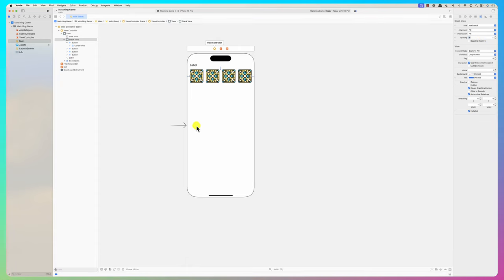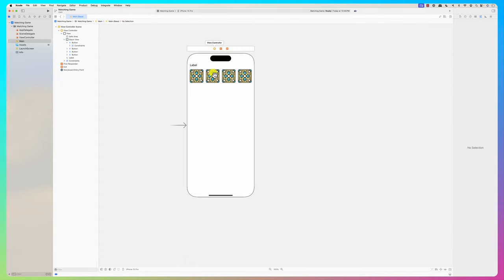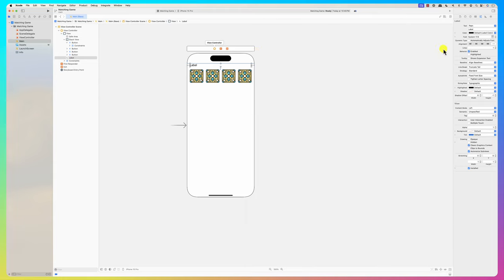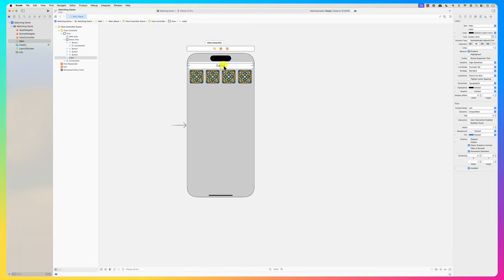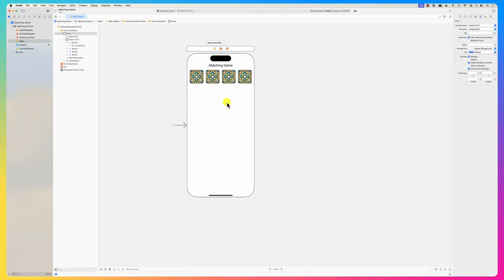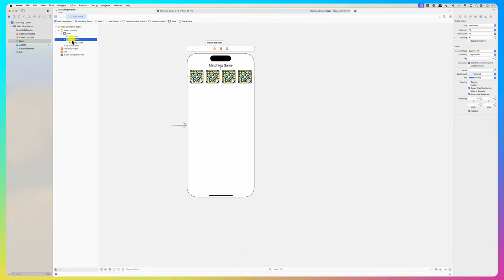I'll make the label font a bit bigger, set it to 21, and center it. We can say this is the 'Matching Game'. Now we have a stack view - let's copy and paste it and set up some constraints for the second row.